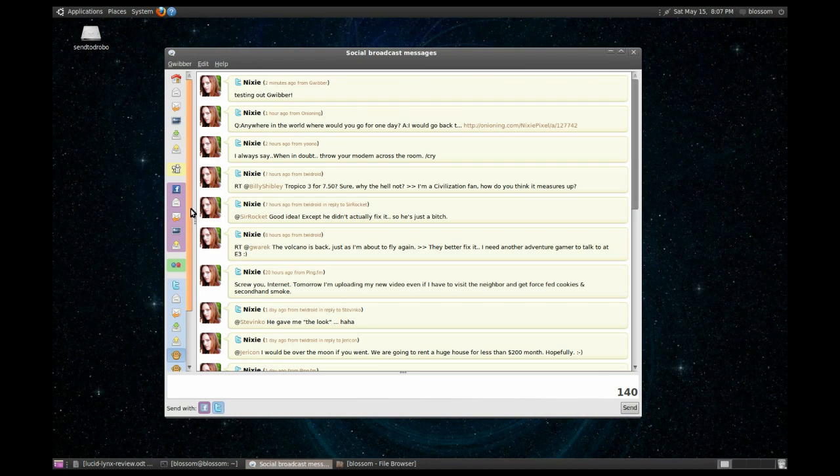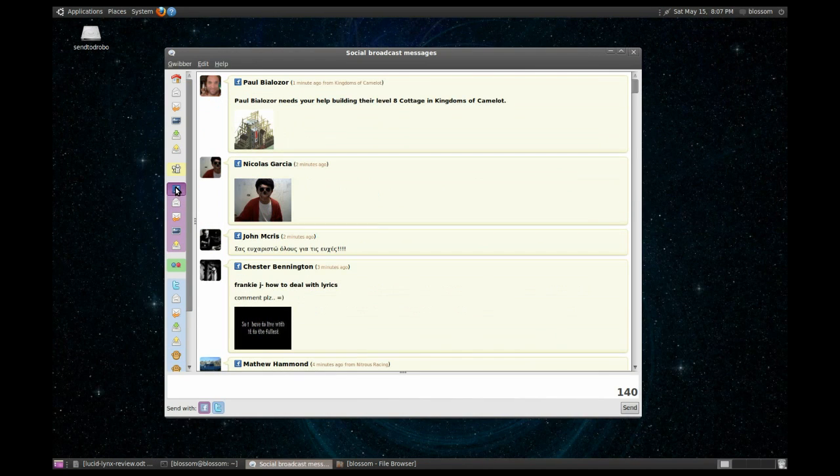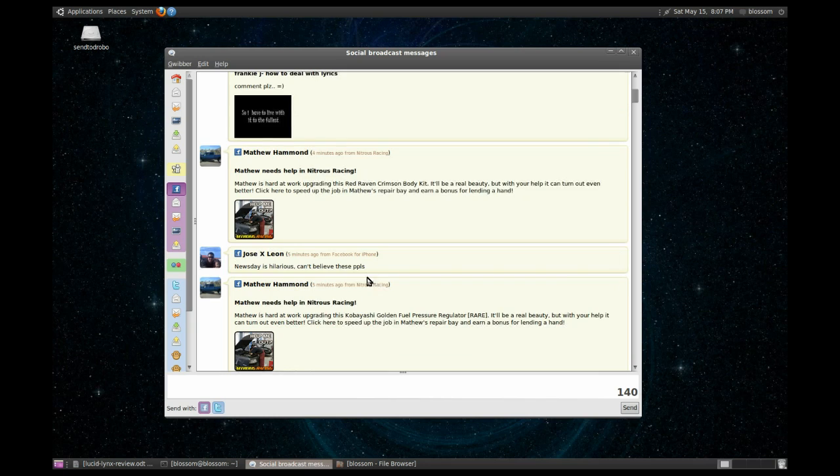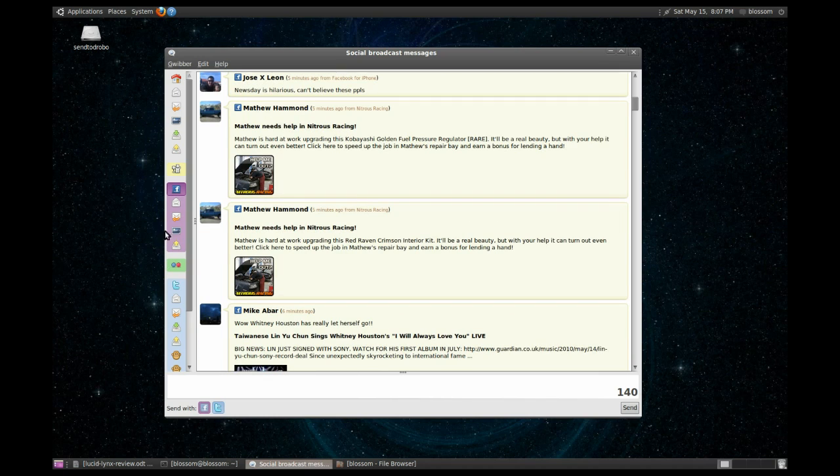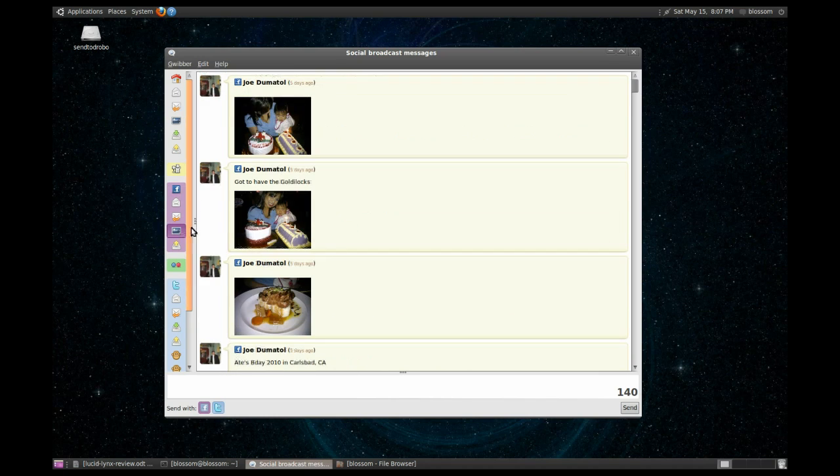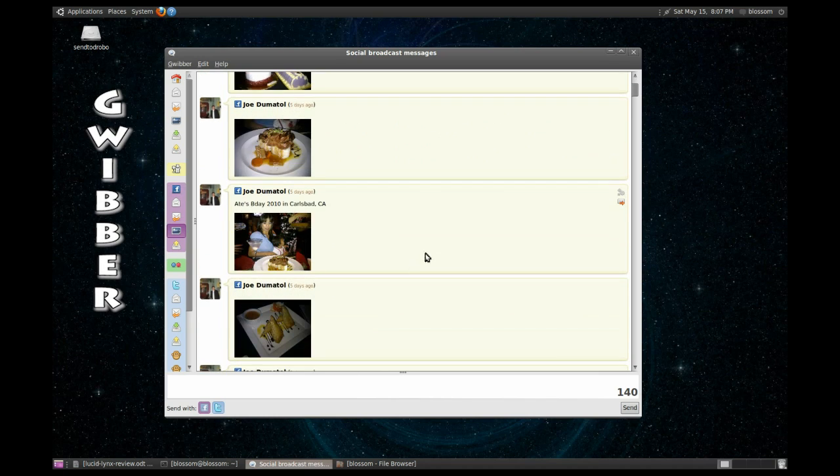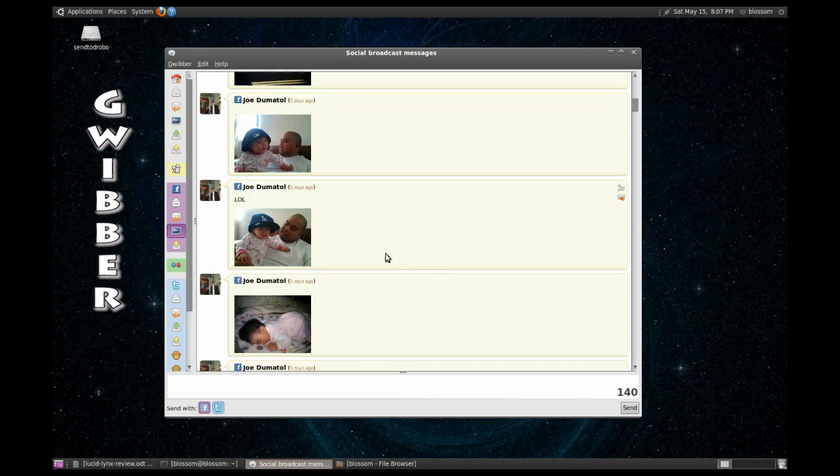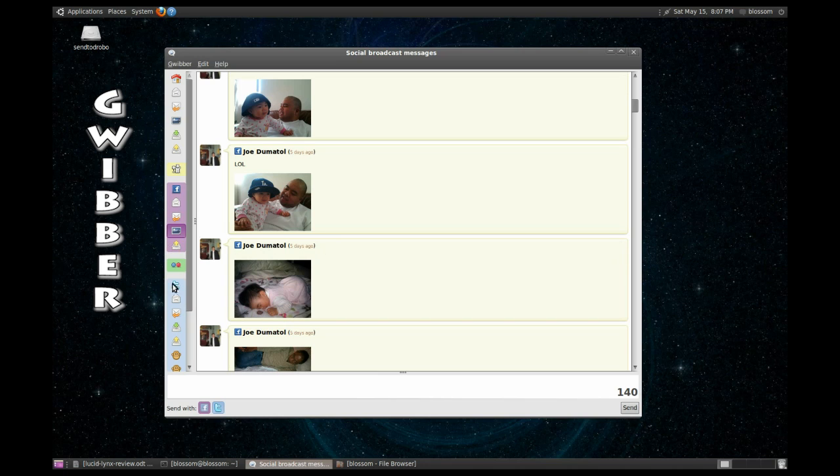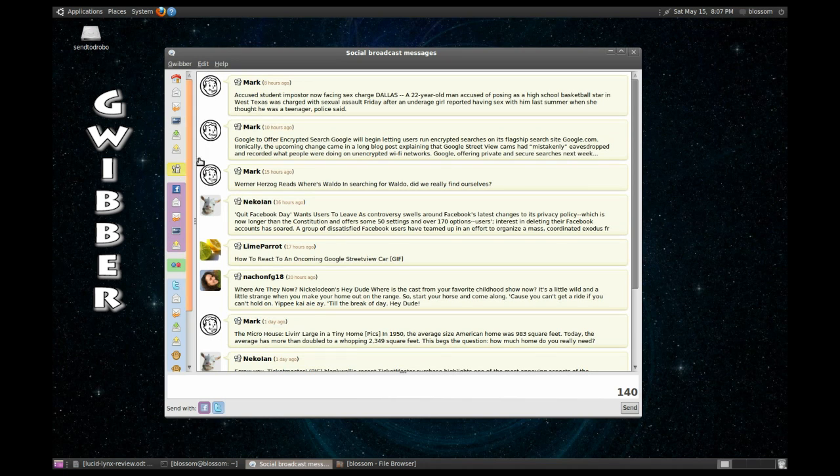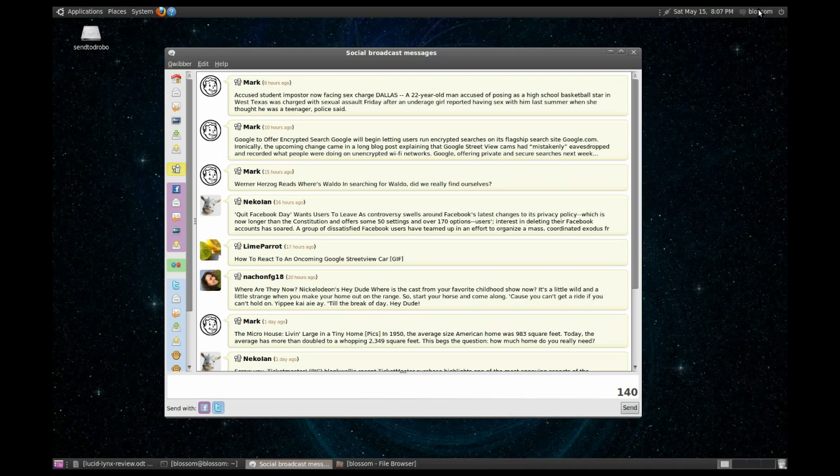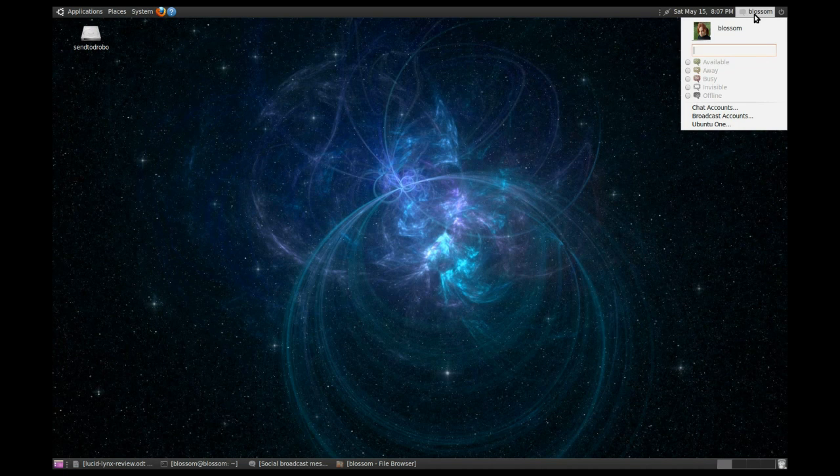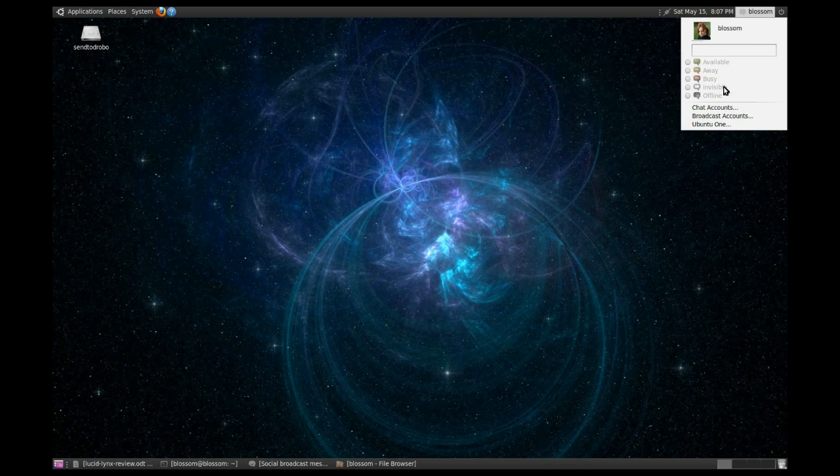With an ever-increasing number of us microblogging and jumping on the social networking bandwagon, it's no wonder that Gwibber has been boasted front and center with Lucid Lynx's release. Here, you can post to your wall on Facebook, check out photos on Flickr, look at stories on Digg, all simultaneously, as well as using the Me menu like we talked about to make status updates.